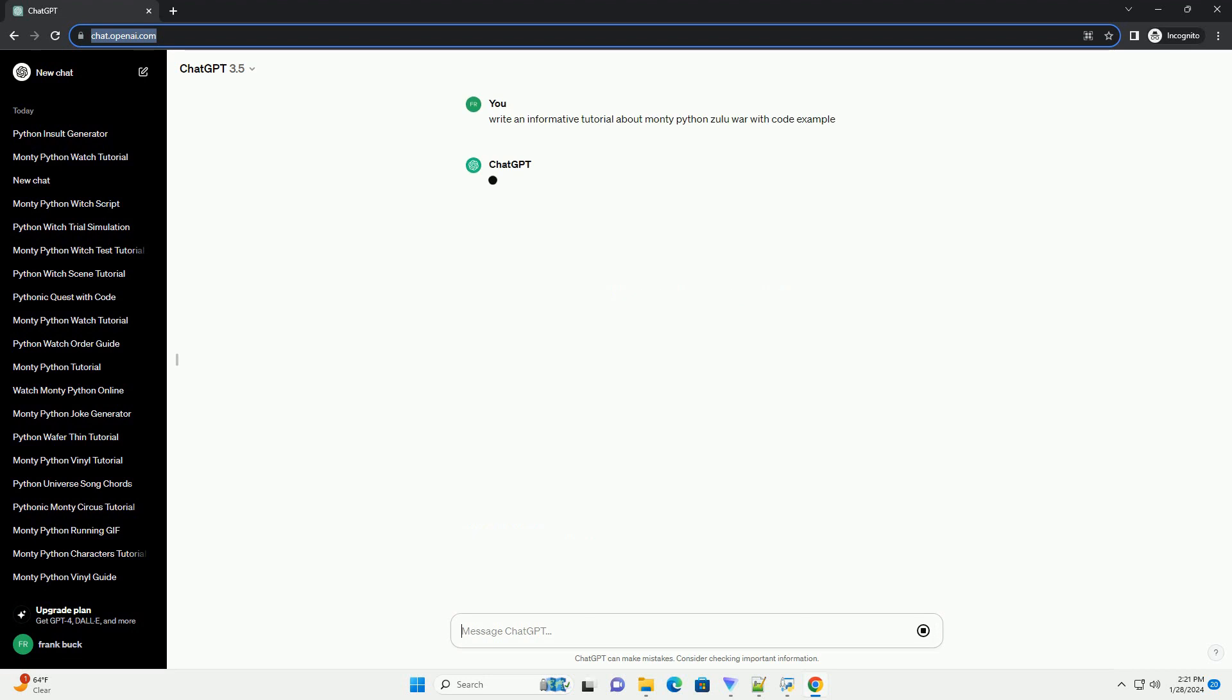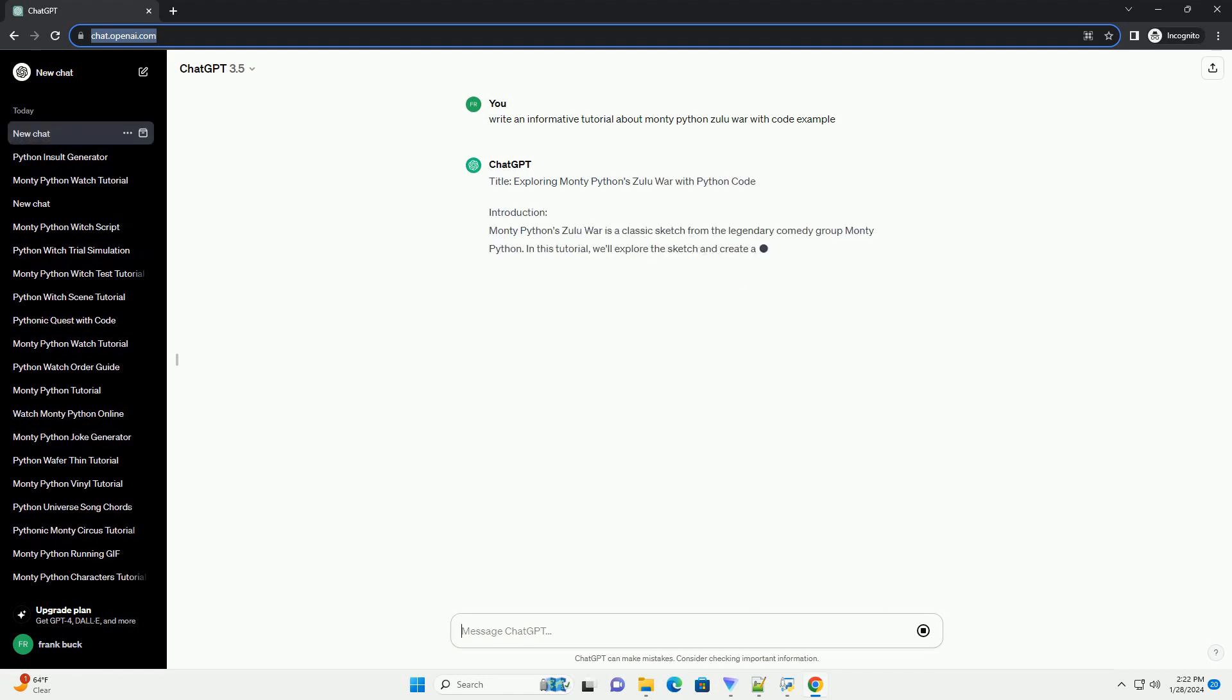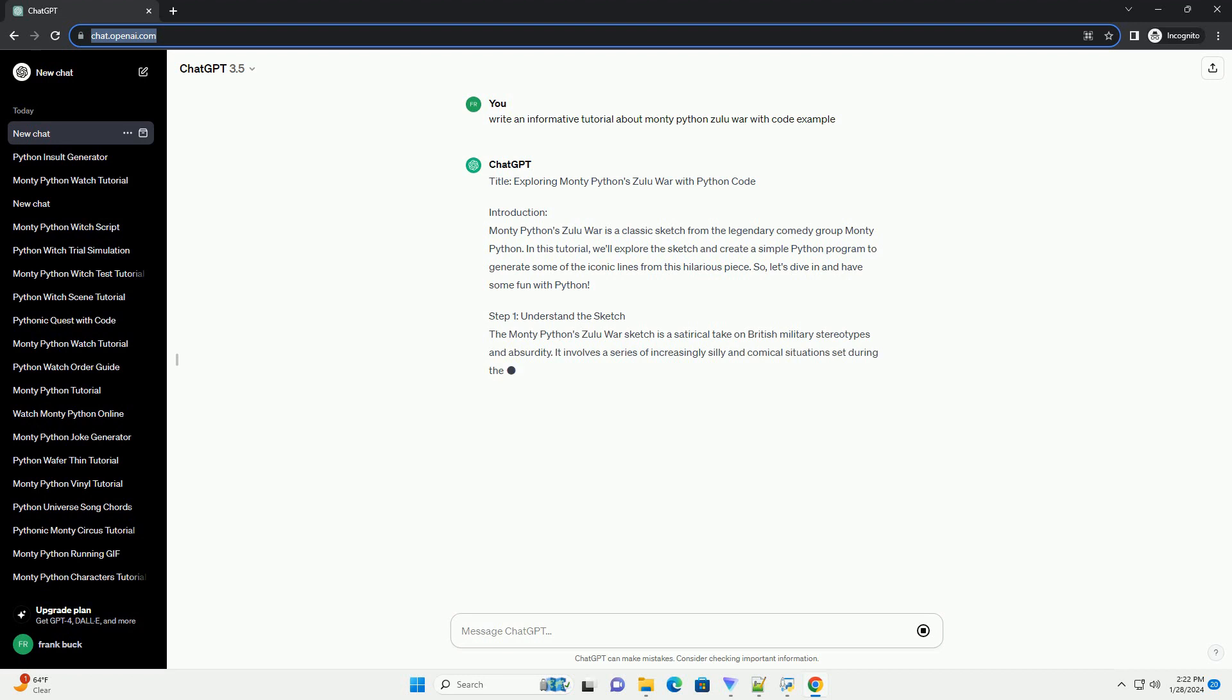Introduction: Monty Python's Zulu War is a classic sketch from the legendary comedy group Monty Python. In this tutorial, we'll explore the sketch and create a simple Python program to generate some of the iconic lines from this hilarious piece.